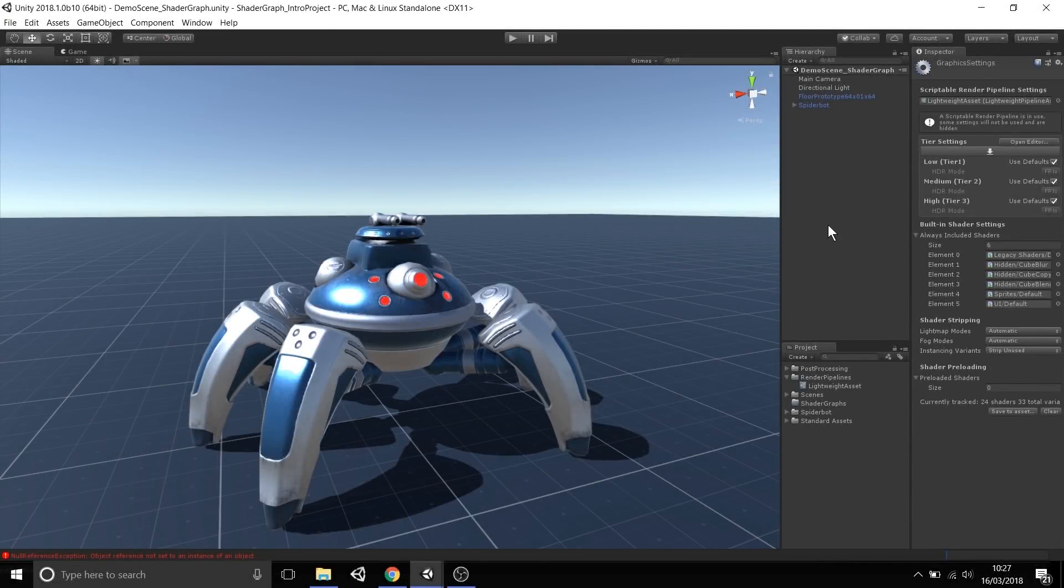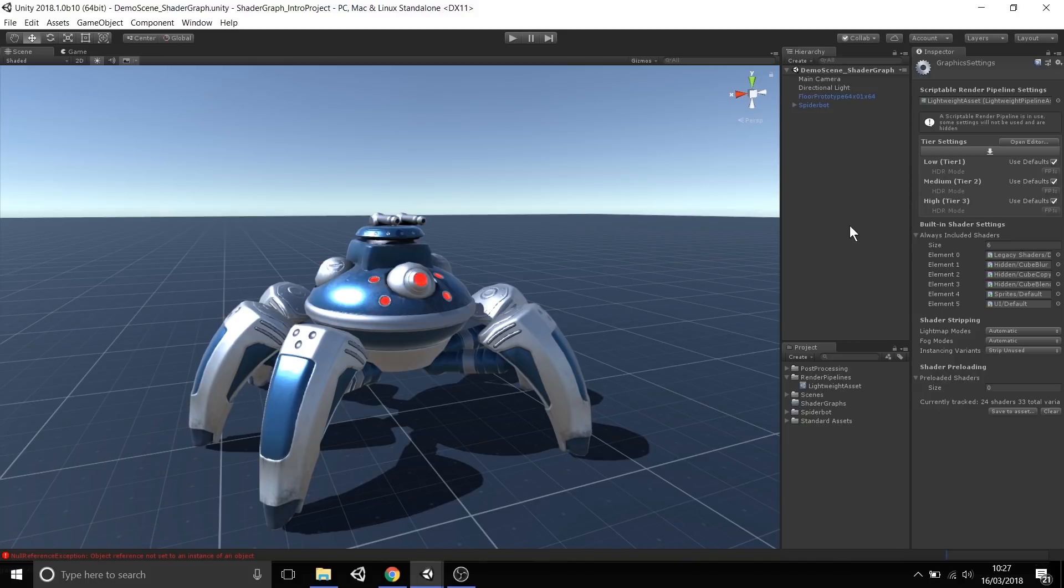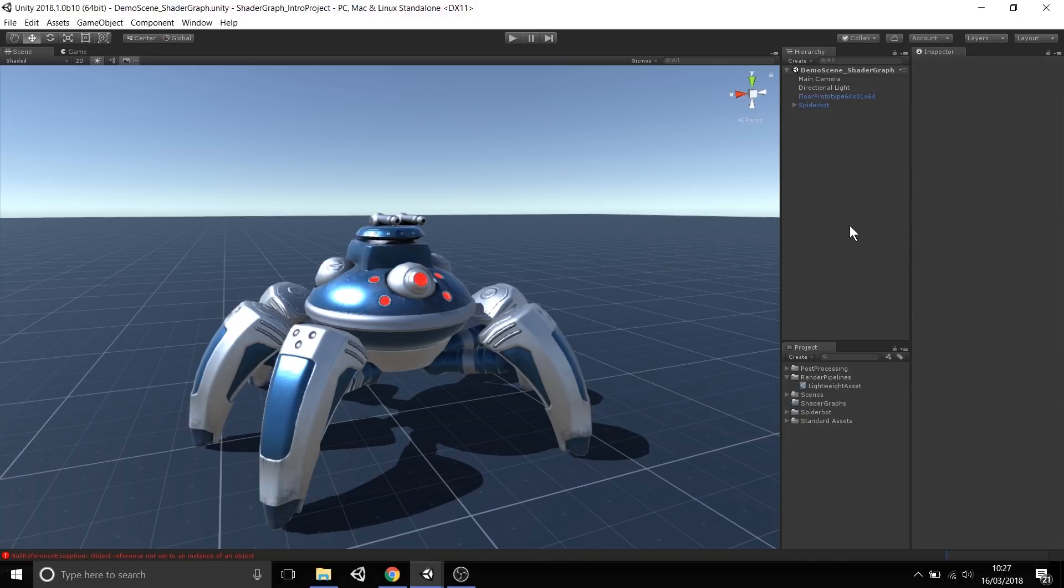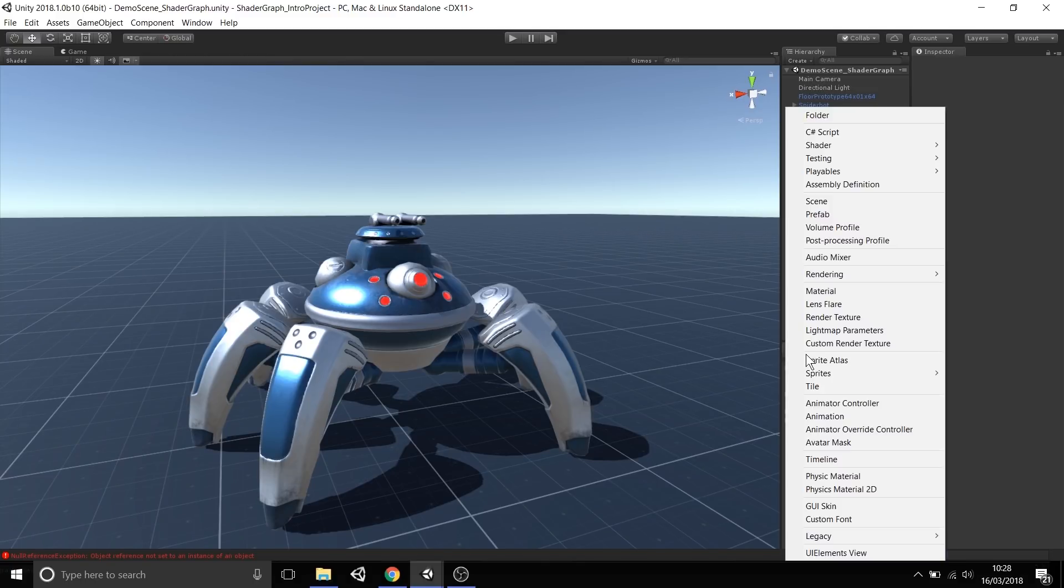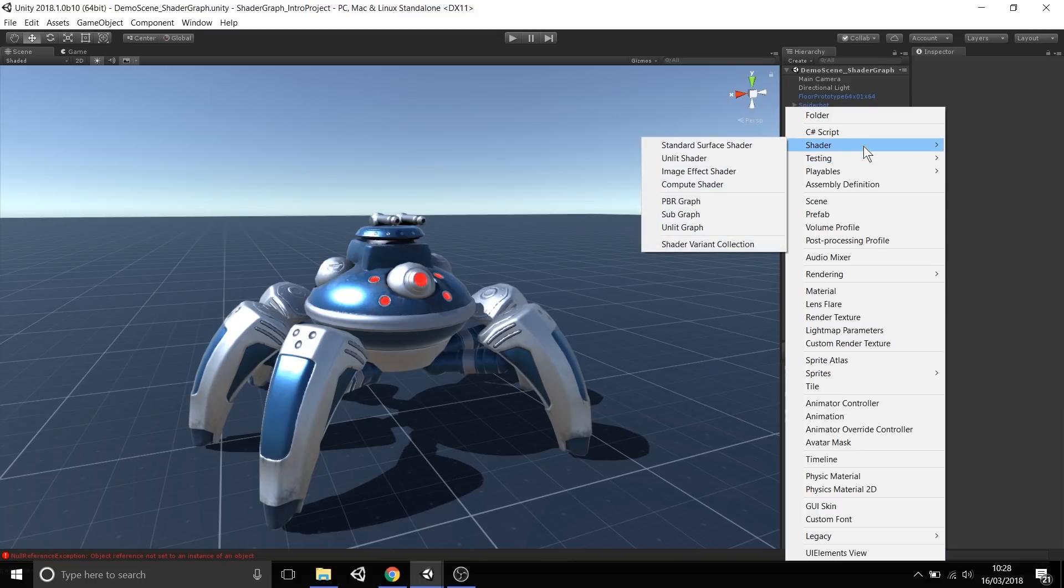Once we have that all set up, we can begin to use Shader Graph and see results in our scene. It's really easy to create a Shader Graph. With that package installed, go to the Project window, select Create, and go to the Shader menu.